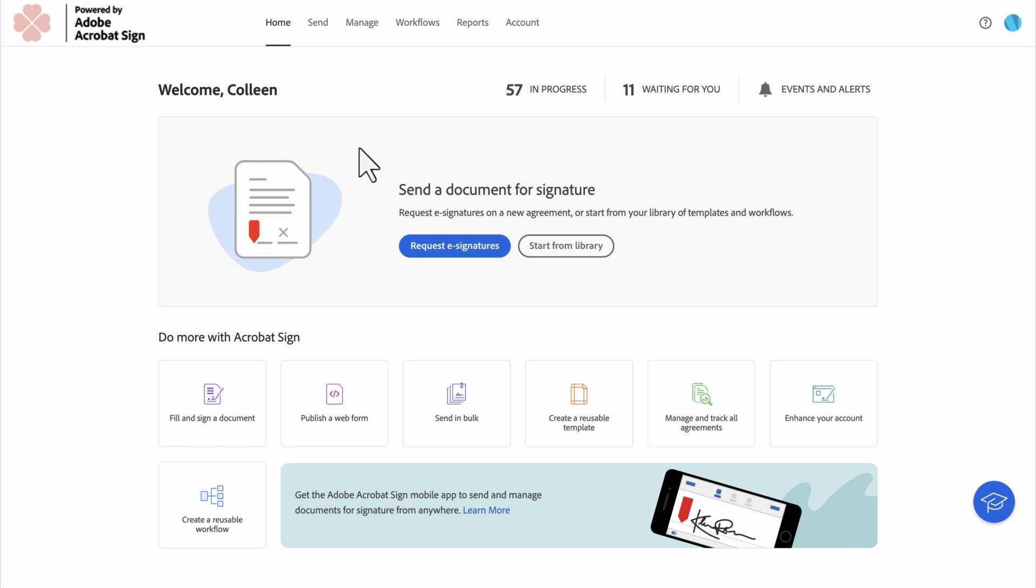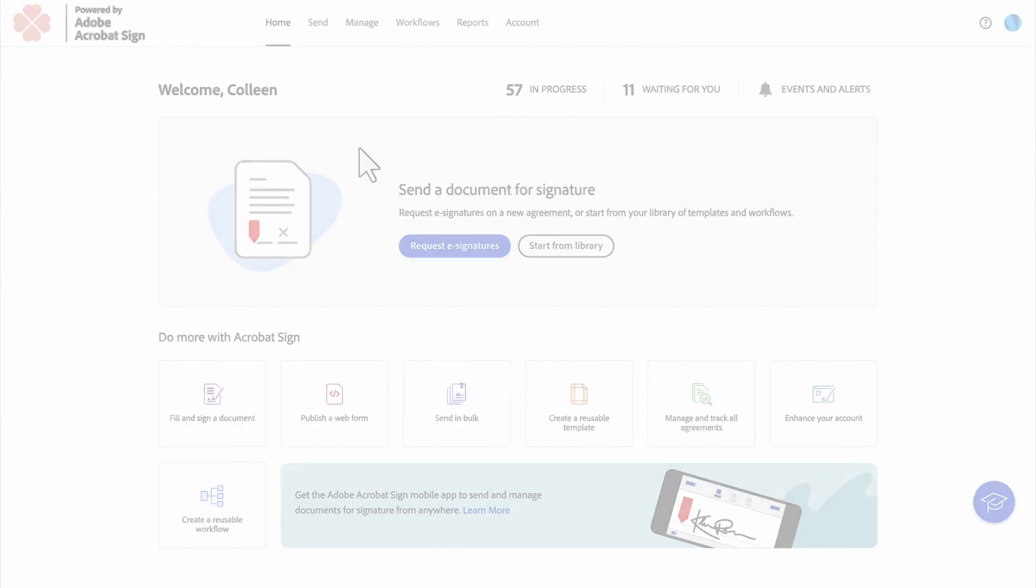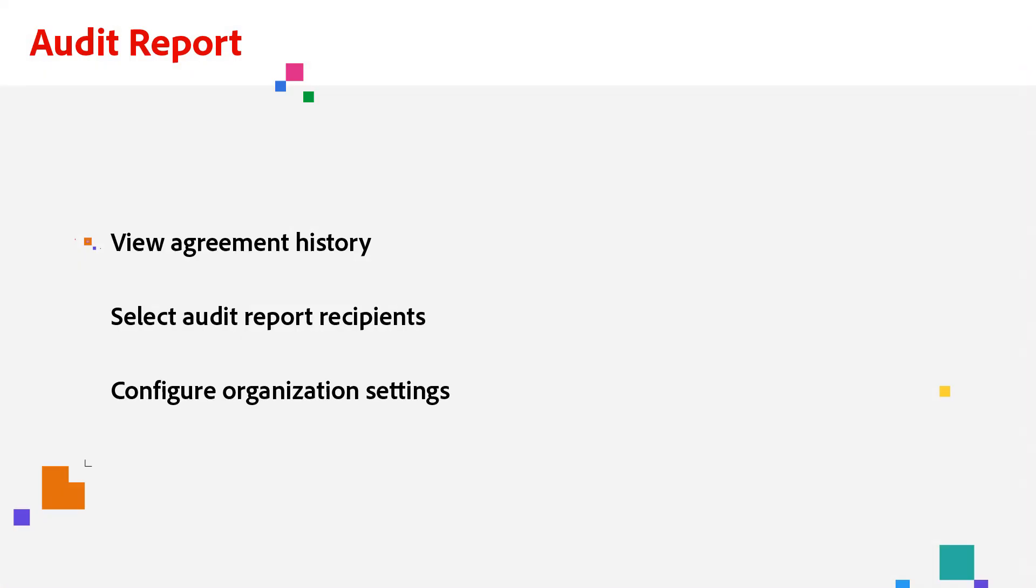They can be saved as PDF files and printed for internal processes as needed. Today, I'll show you how to view agreement history, select who can get a copy of the Audit Report, and configure settings based on your organization's needs.